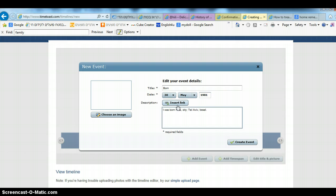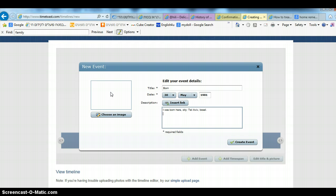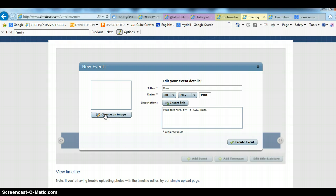You can insert a link if you see a link that is good and relevant. Here you add an image, so you can add a picture. Let's say here I was born, so you can add a picture of you as a baby.